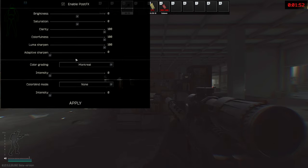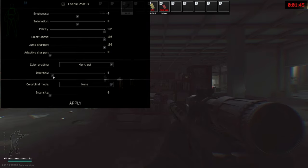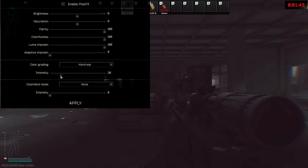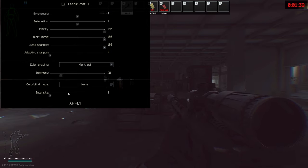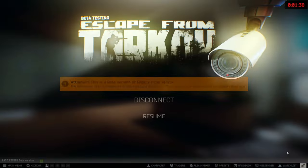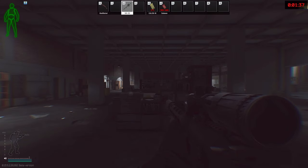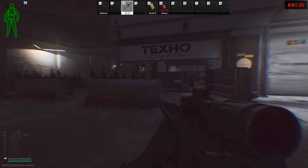Now for color grading we are going to go with Montreal as it adds a red tint effect and lightens up the dark indoor areas. For intensity again play with the slider, don't increase it too much or your game looks all red. Slightly increase so that you get a contrast in the dark areas.